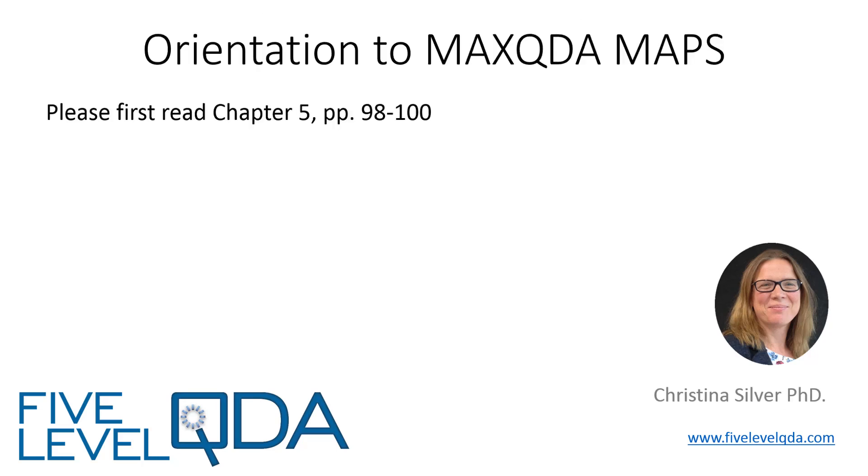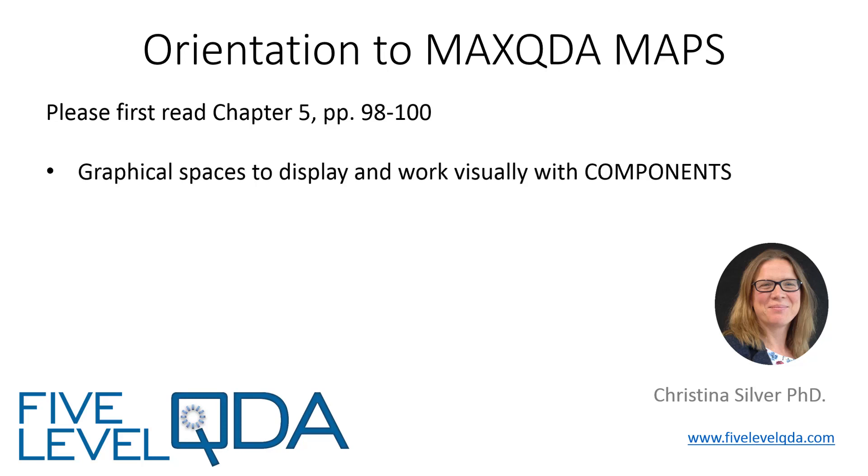As you read in Chapter 5, maps are graphical windows to display and work visually with components and they can be used for many kinds of visual interrogation because they are a working tool, integrated with the rest of your work in the MaxQDA project.